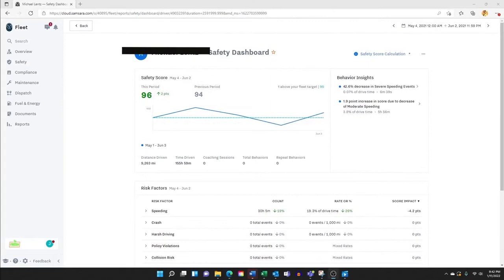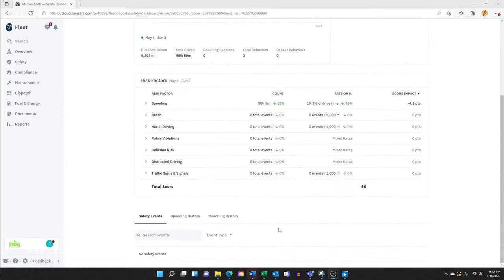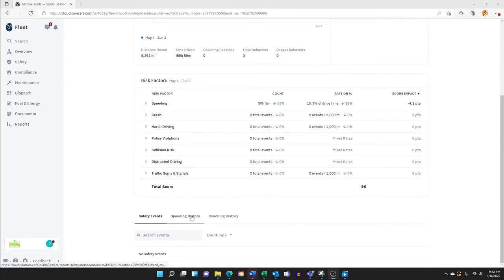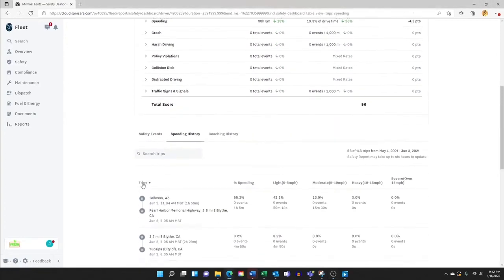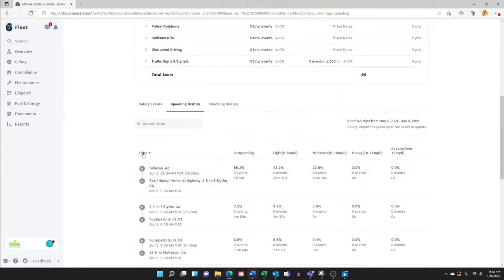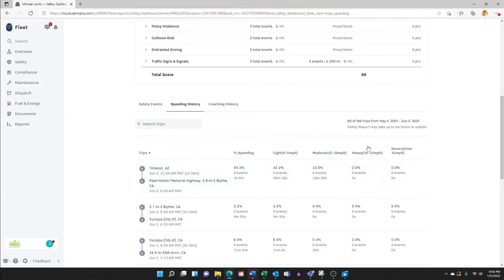Further down into the metaphorical scorecard rabbit hole, Samsara provides some information to help managers better analyze when, where, and why these events may be happening. For this driver, speeding is the only recurring issue. Samsara provides specific data based on location and in-depth information around the amount of speeding done, the time it was done, the location it was done down to the tenth of a mile, as well as the level of speeding done. As you can see, light is zero to five, moderate is five to ten, heavy is ten to fifteen.